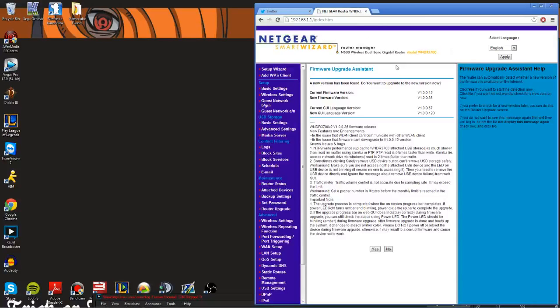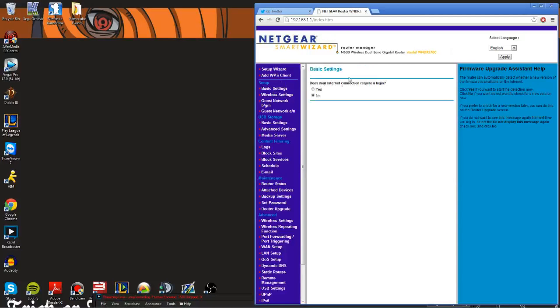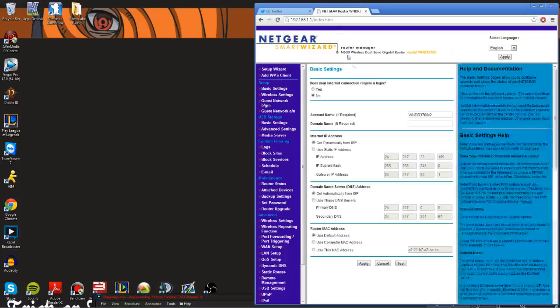You can do this on any computer in your house — it doesn't have to be your desktop, it could be your laptop, anything hooked up to your Netgear router. What you're going to want to do is go to your basic settings. When you click basic settings you're going to see this screen right here.